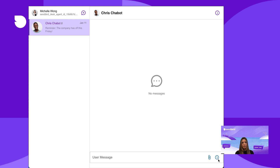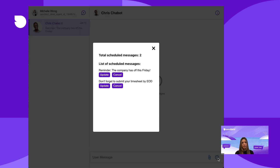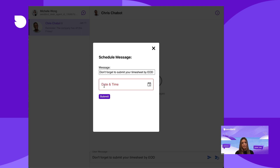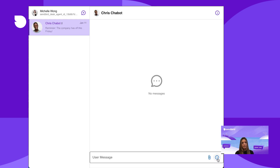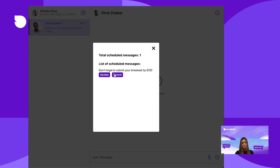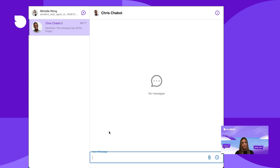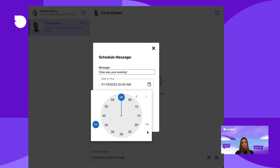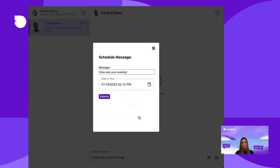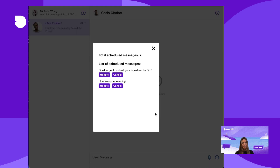By the end of this video, we'll have an application where a user can click to view a list of their scheduled messages for the channel, update a message whether it's the message or the time, and a user can cancel each message. Lastly, a user can create a new scheduled message. You can find the complete source of this project linked in the description below. Let's get started.